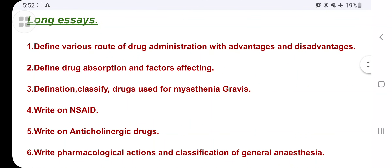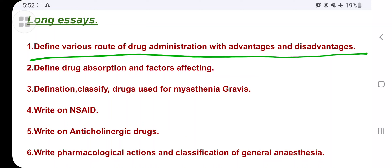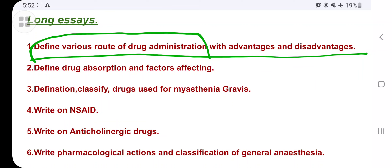The first long essay question is: define various routes of drug administration with advantages and disadvantages. Try to write at least one to two pages for this five-mark question. The route of drug administration is the way in which we administer the drug to show its therapeutic effect. Many routes exist: oral, rectal, sublingual, inhalational, and parenteral routes.